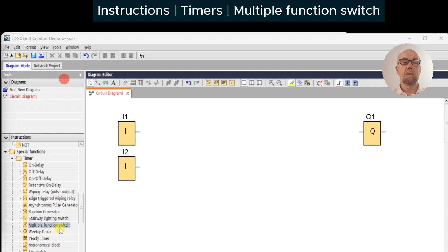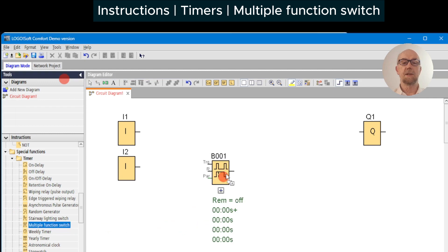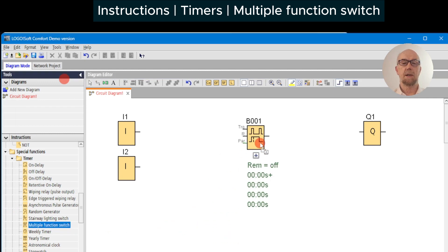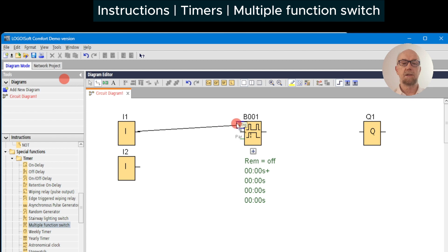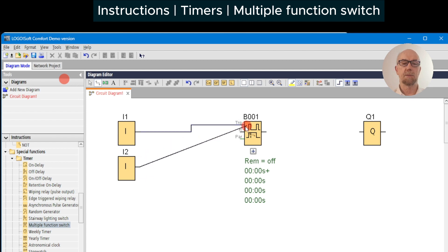The multiple function switch is the next of our timer special functions. It has some additional features over the stairwell lighting switch — we'll have a look at those.